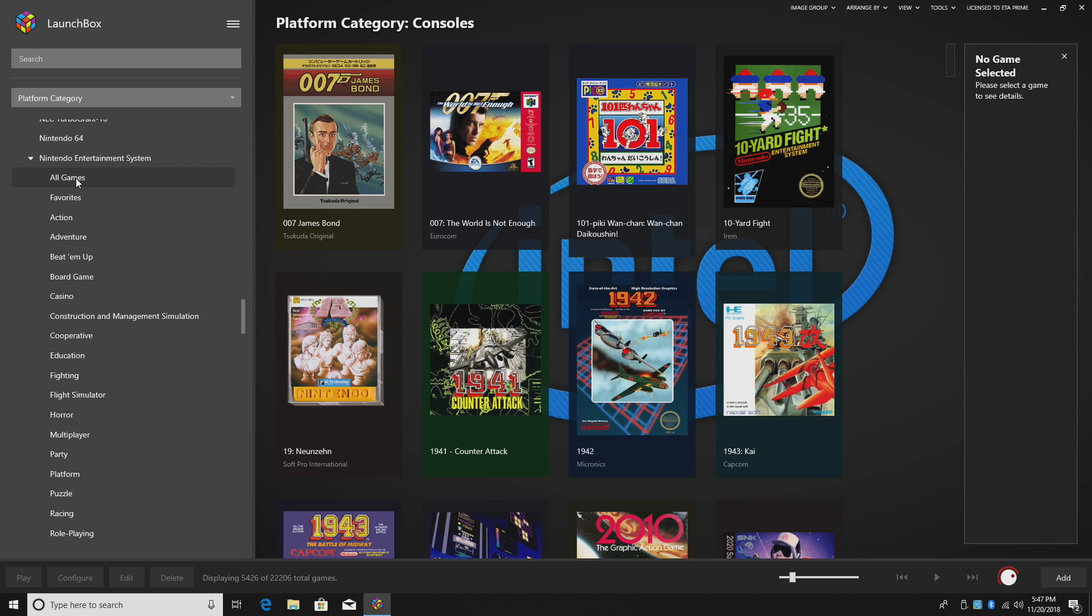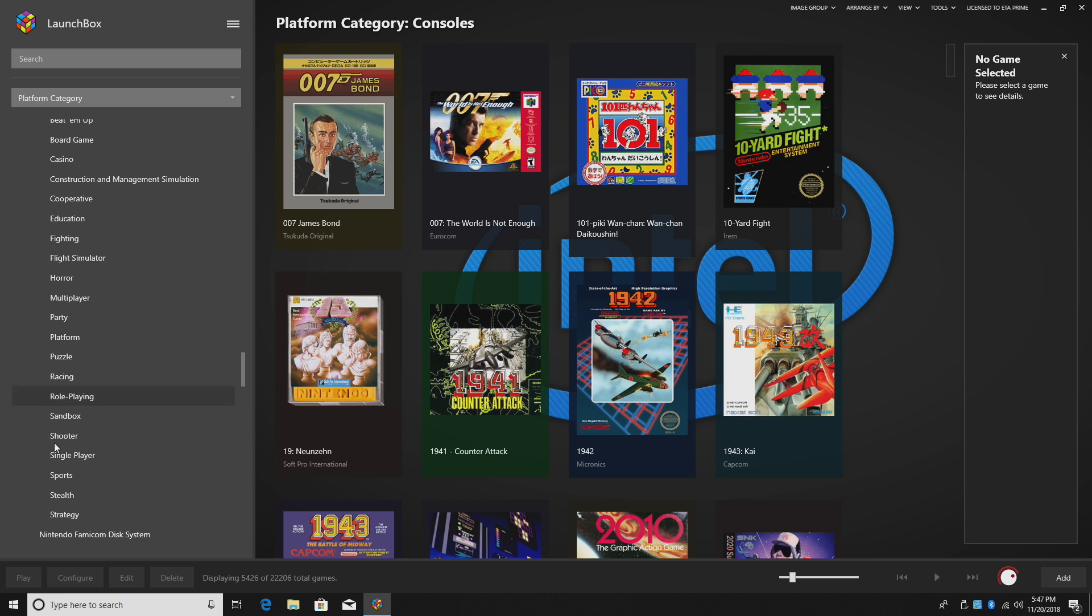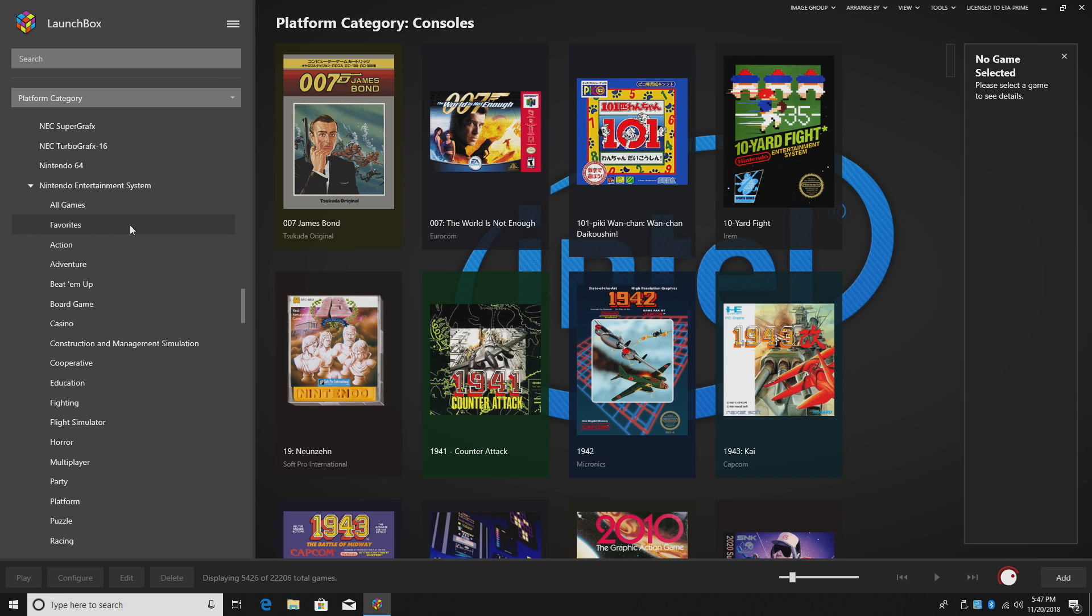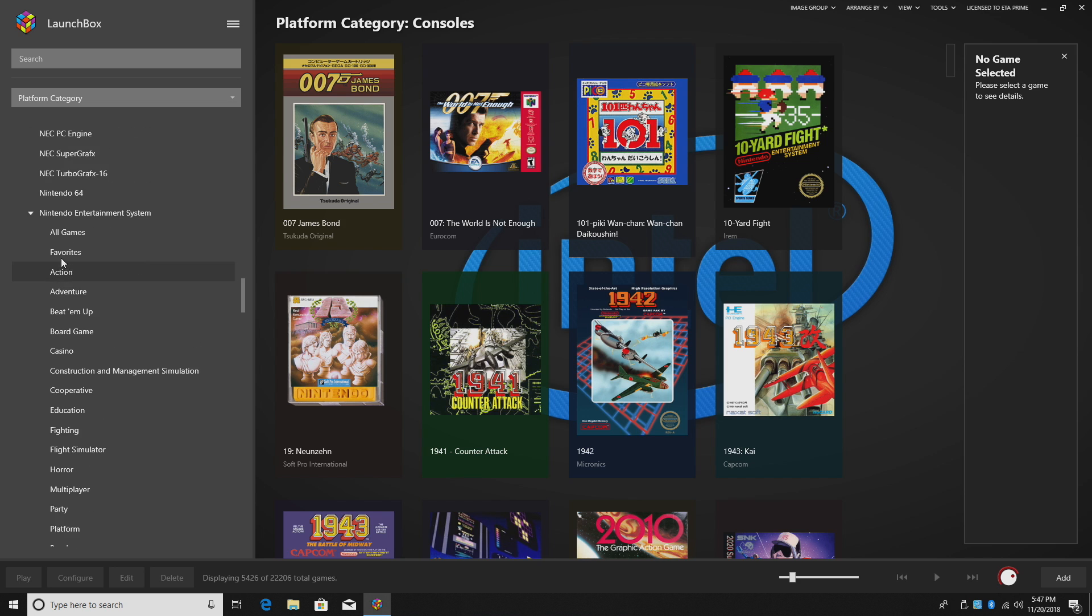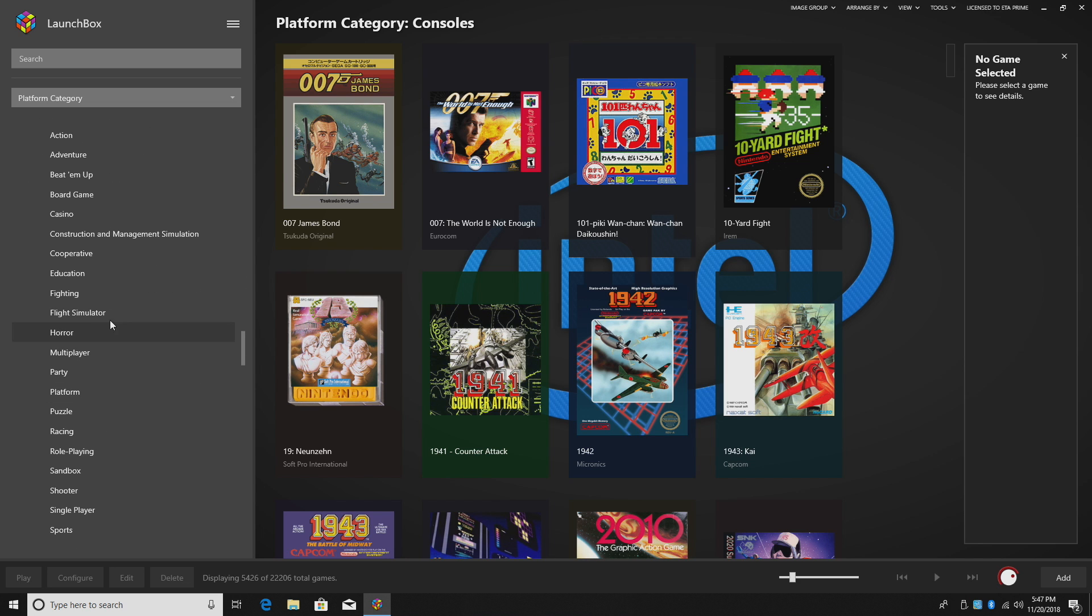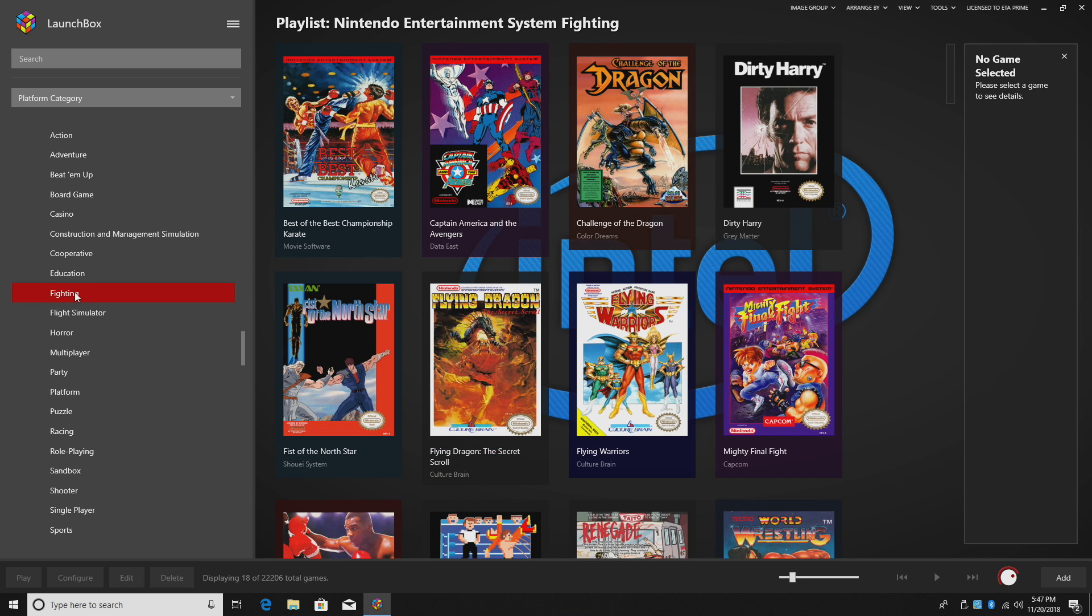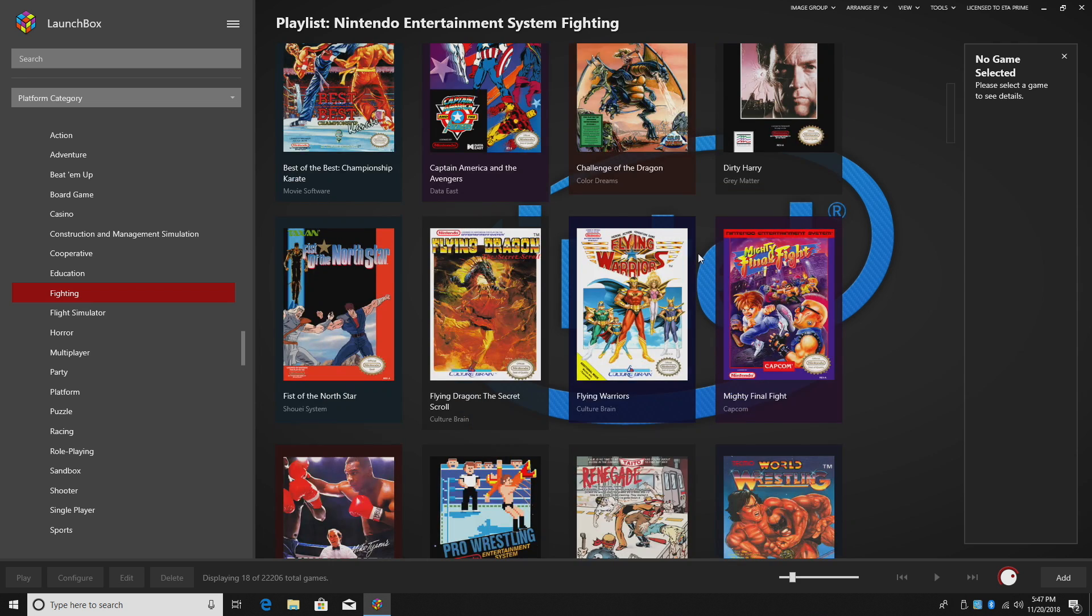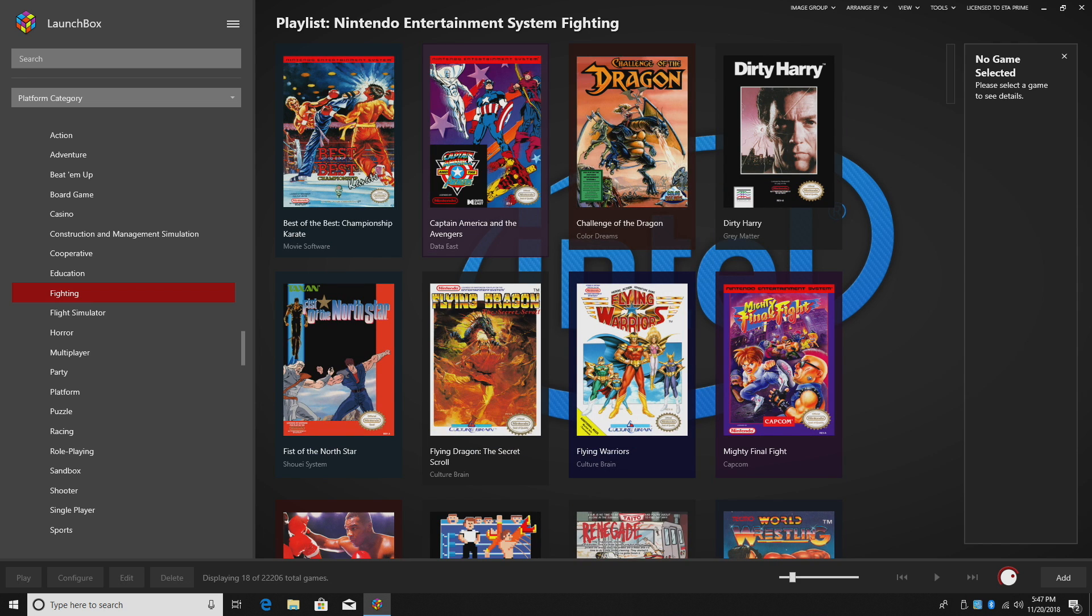All games, favorites, action, adventure, beat em up, board games, casino, so on and so on. So there's a lot of stuff to choose from here. Let's just say I wanted to go into a fighting game. All of my NES fighting games are located here.